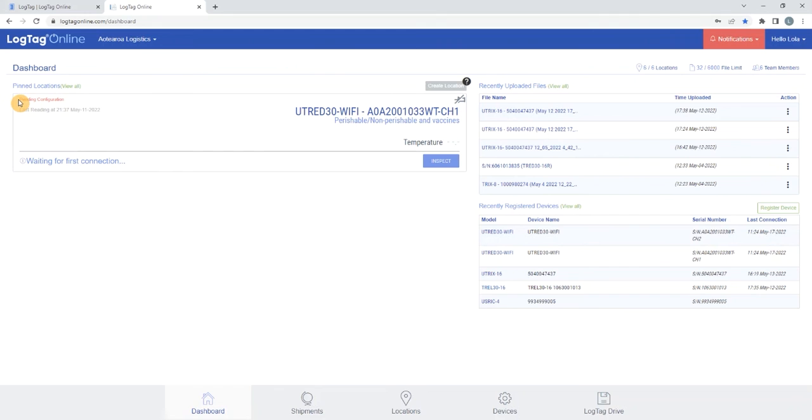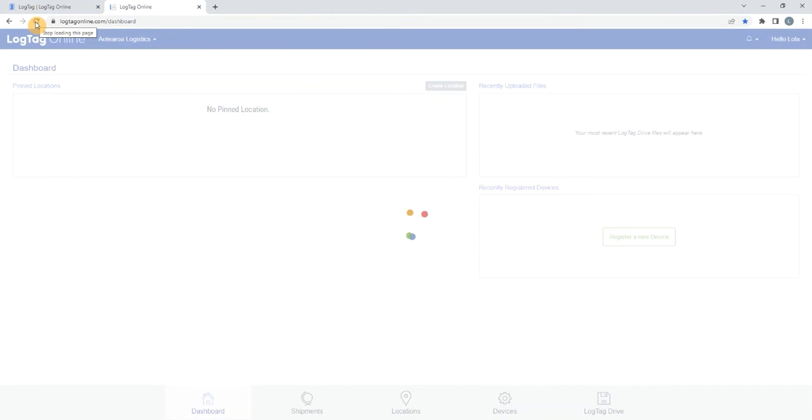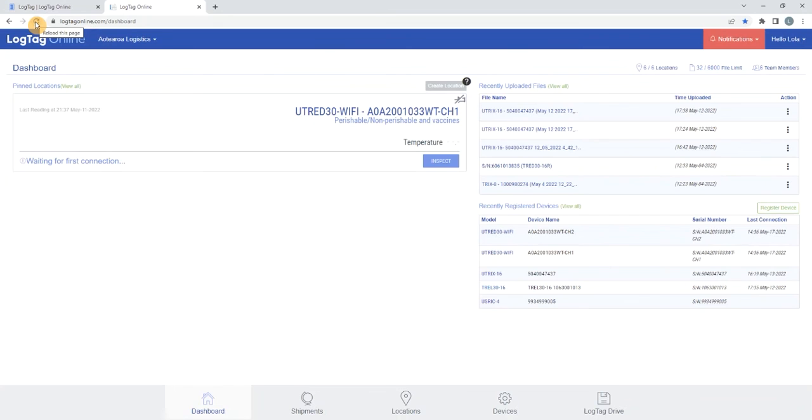Pending configuration will appear on the dashboard. After a few moments refresh your page. Once the pending configuration message has disappeared, the configuration settings have been sent to the logger.